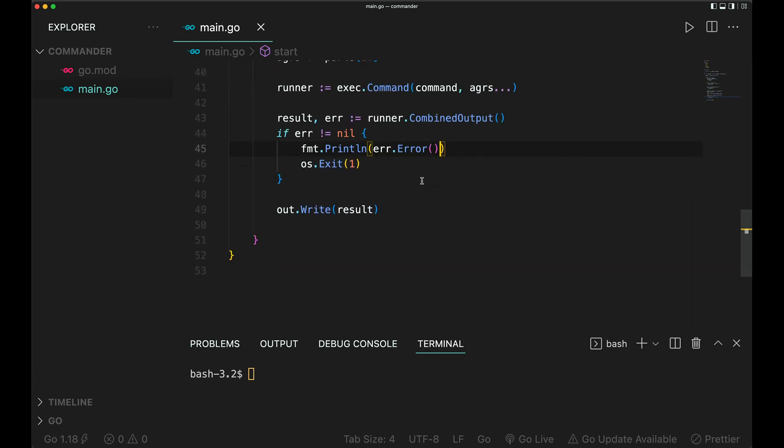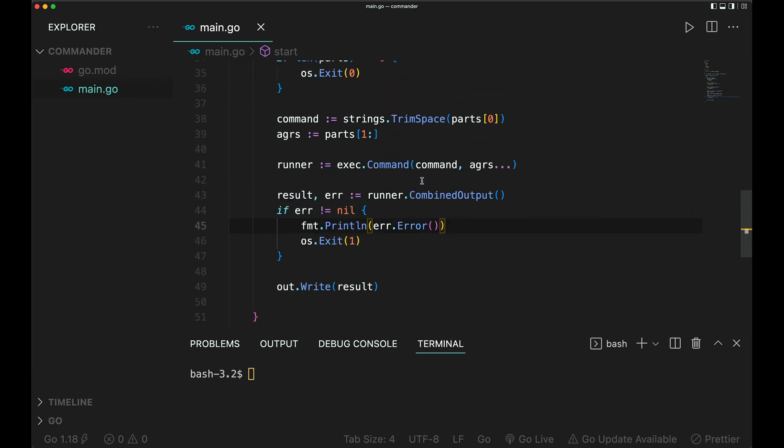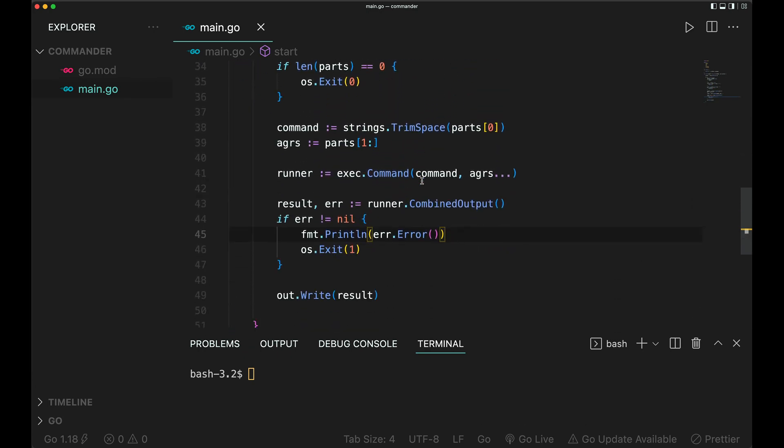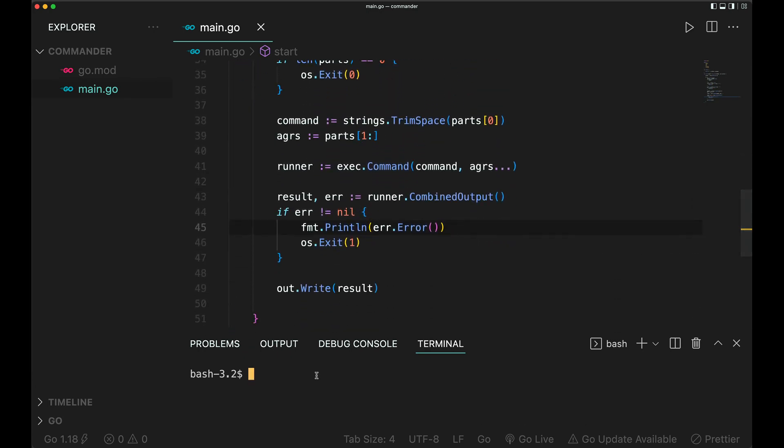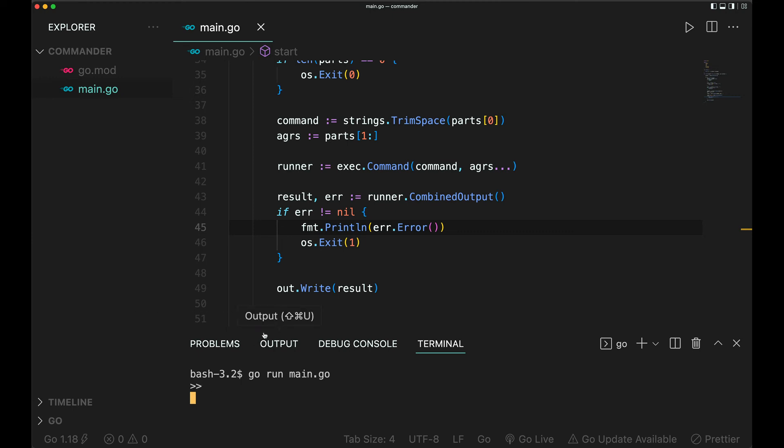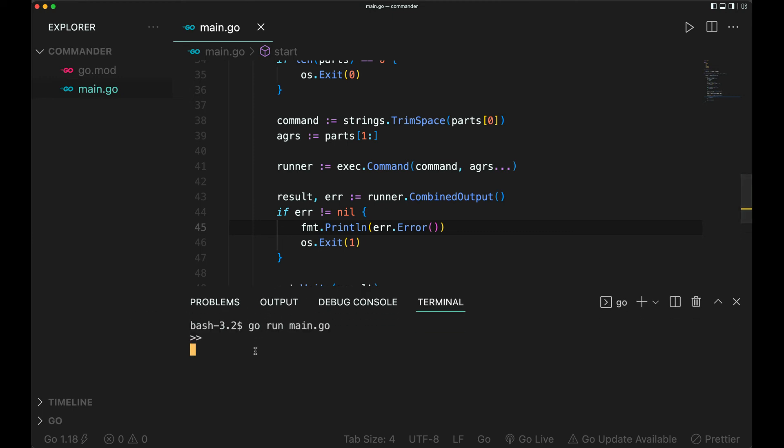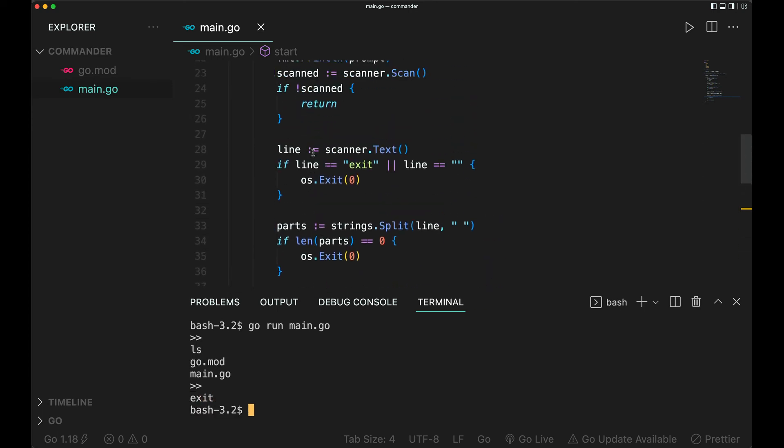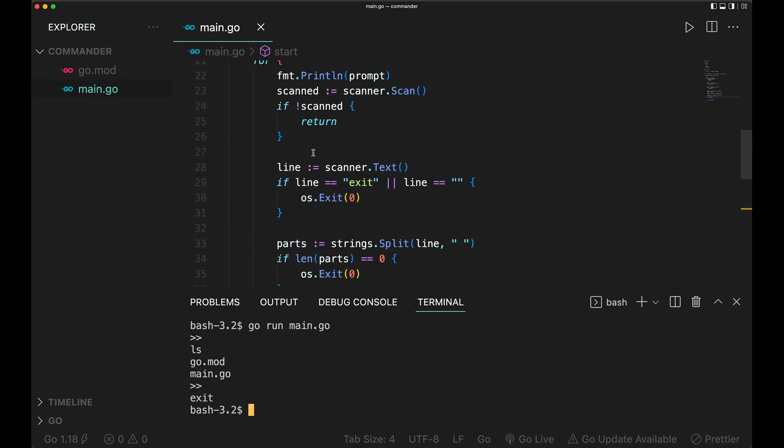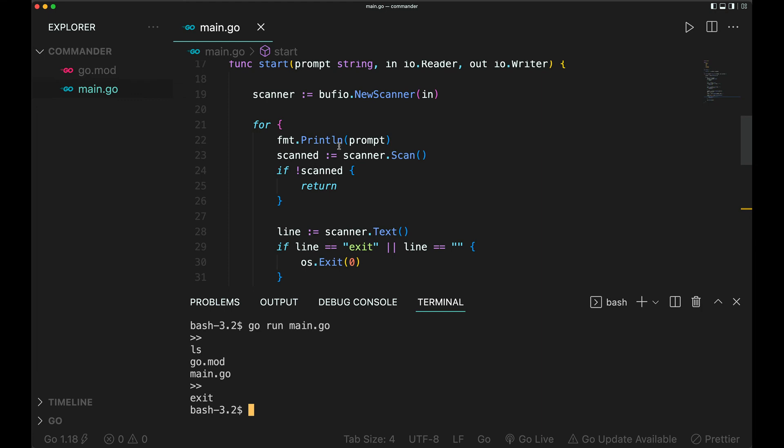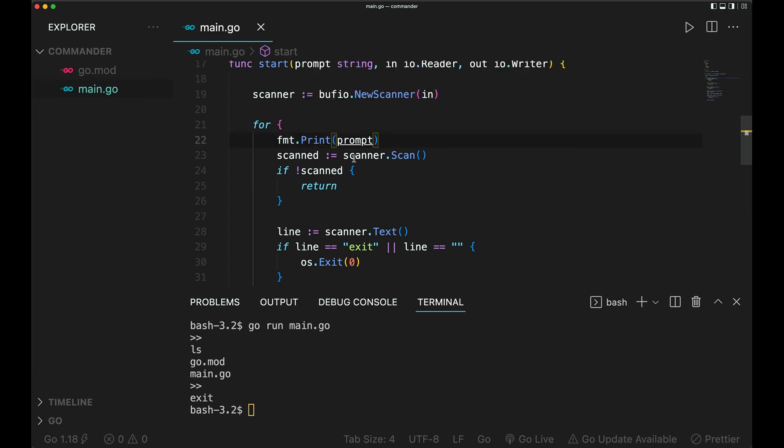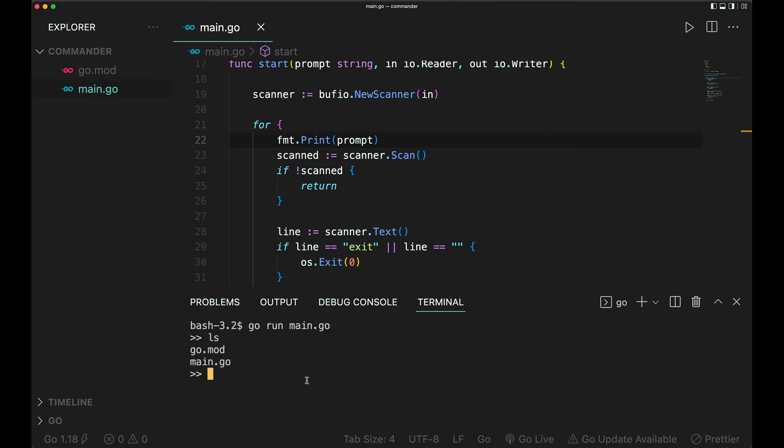So this is our program. It's time to run it and see. Go run main. We should have our prompt. Fantastic, this is a prompt but it's going on a new line. So let's do ls. Wow, we see. Let's exit. So it's going on a new line, so instead of this println we'll just do print. Let's run it again.